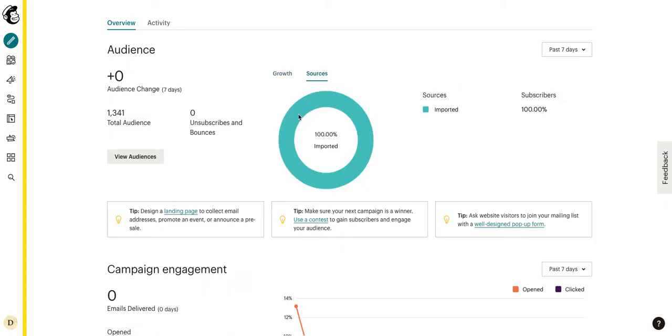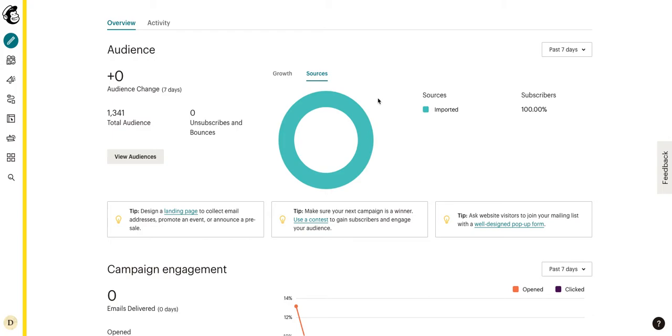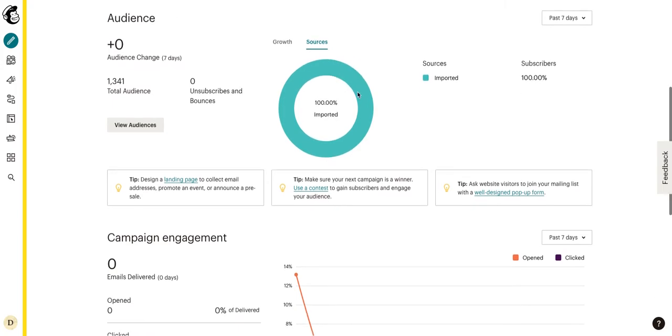So we can see that 100% of our contacts are imported. This is a great place to know or to go where, let's say you have a newsletter sign up, and then you have a webinar, and then you have a place on social media where they can sign up. And you want to know which source is actually getting you the most signups to your MailChimp account and to your audiences, you can come here and it will actually show you the sources.